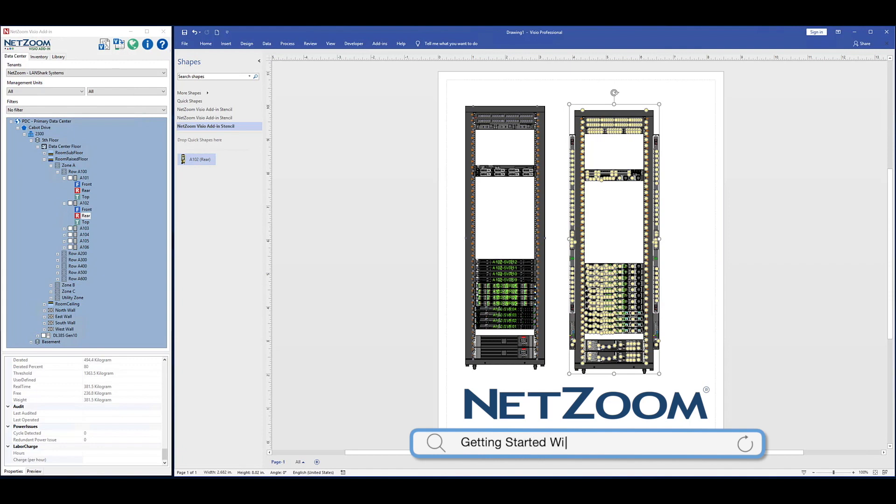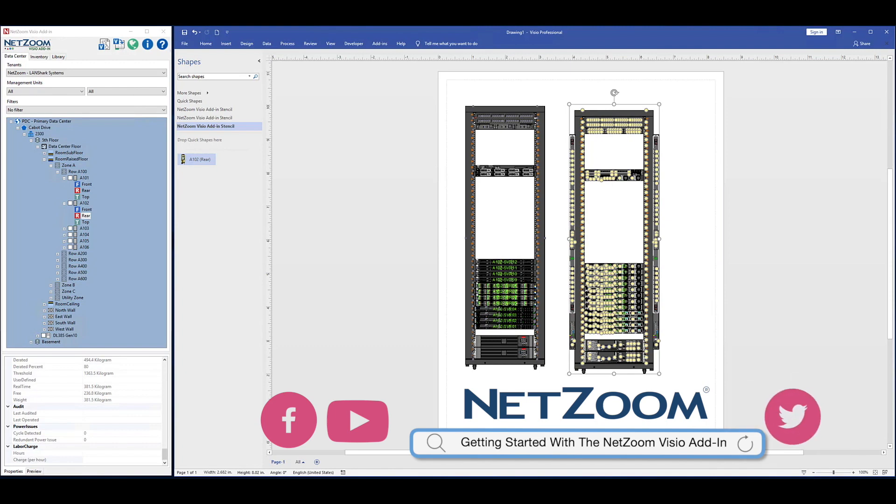Whether you are using one of NetZoom's DSIM products, or just using NetZoom's Visio Stencils library of shapes, the NetZoom Visio add-in is a powerful tool that enables seamless and convenient integration of NetZoom's equipment library with Microsoft Visio.